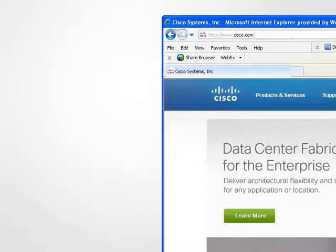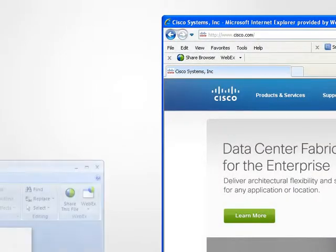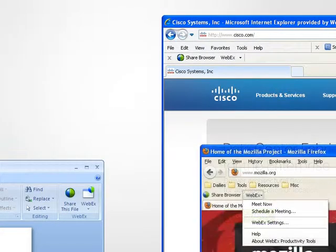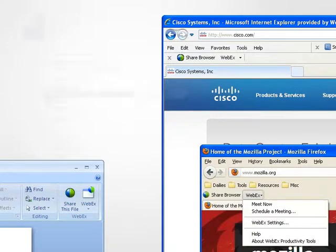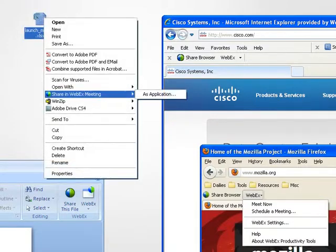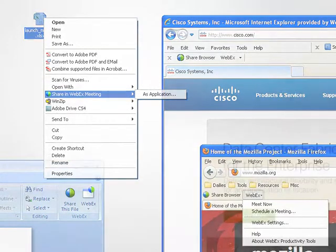With Cisco WebEx Productivity Tools, you can bring the collaborative power of WebEx right to your desktop and the tools you use every day.